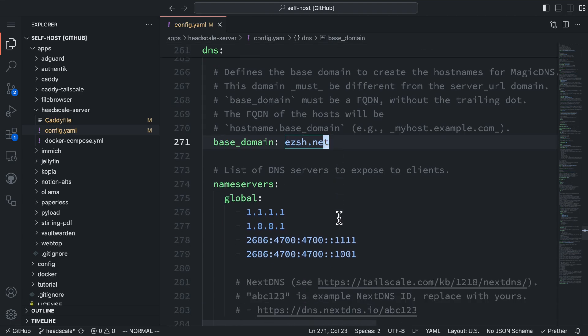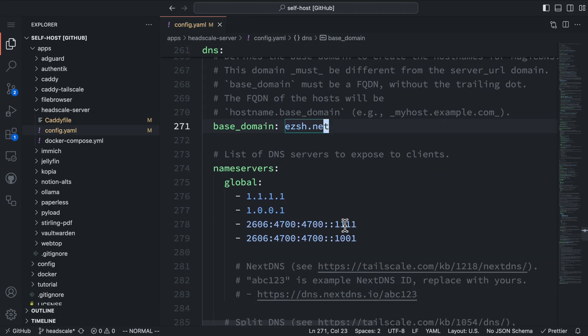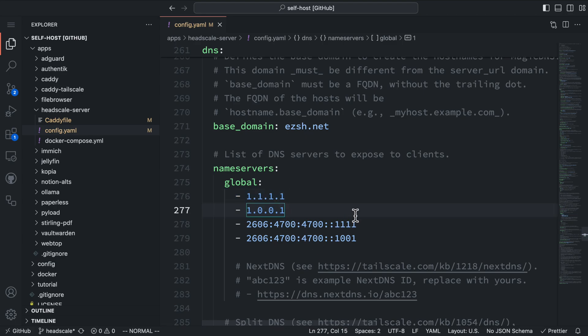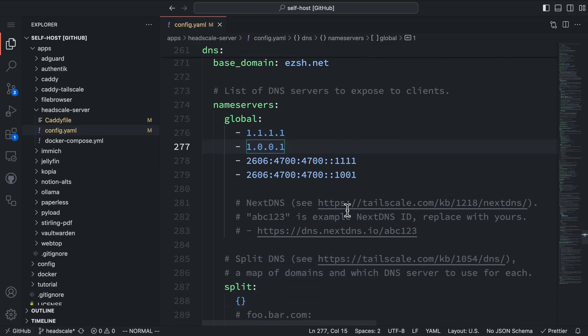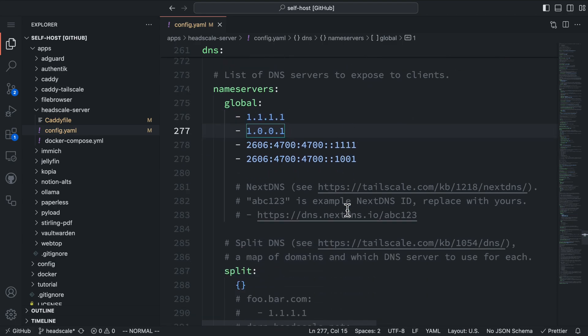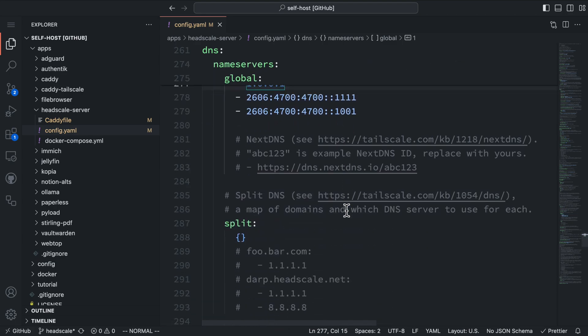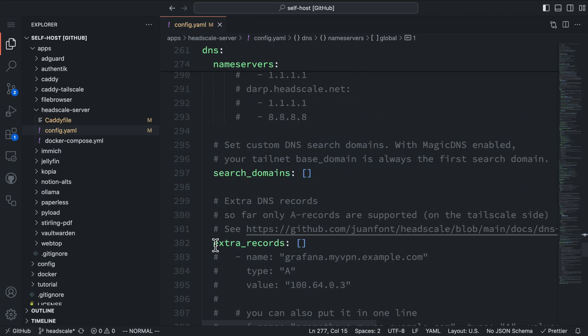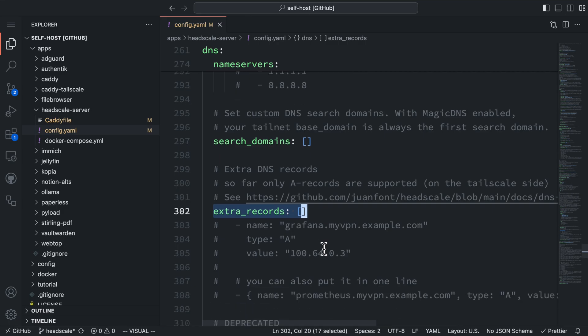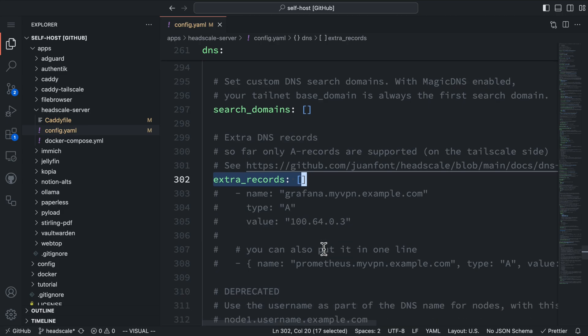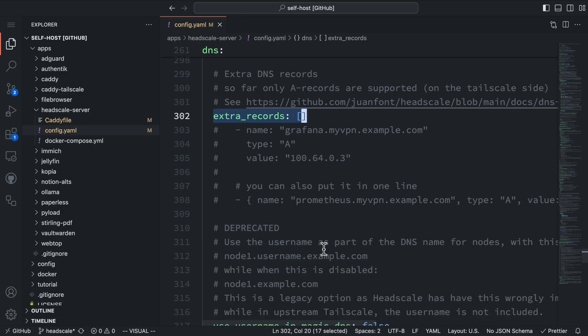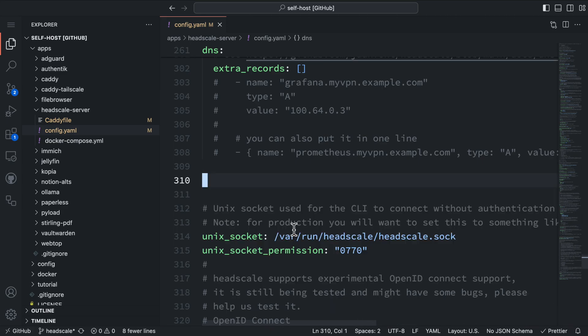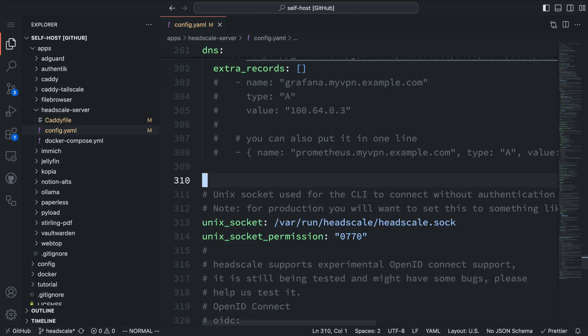The name servers section defines the DNS servers in the Headscale network. Global is for default DNS servers, and the values listed here are Cloudflare's DNS IPs. We don't need to change any of these values for now. Headscale supports adding custom DNS records via extra records field. We can use this to resolve our home server domains within the Headscale network later, so we don't need to run another DNS server. Let's remove any deprecated fields from the configuration.